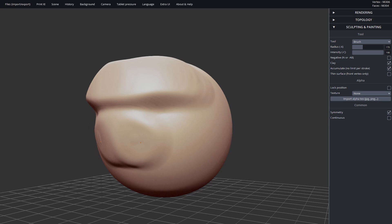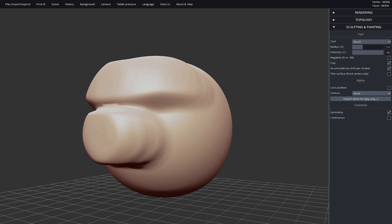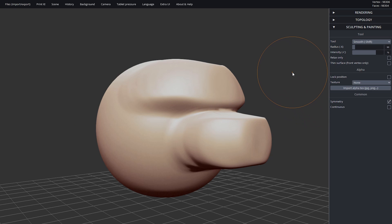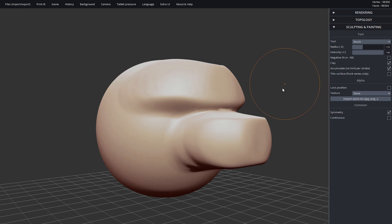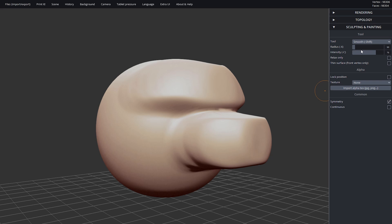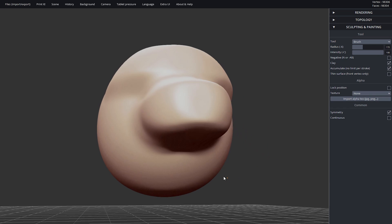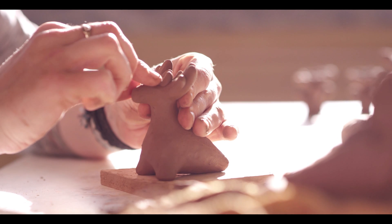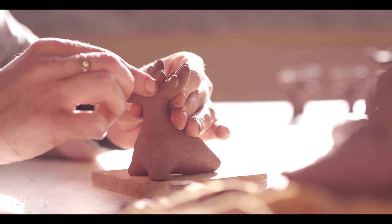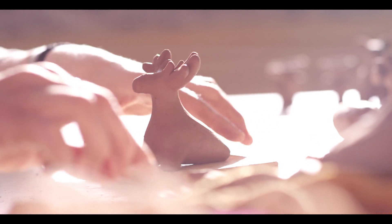I'm going to pull out some clay in the nose area to illustrate the next tool. The smooth tool can be selected from the drop-down or by holding down shift — it's used pretty often so that keyboard shortcut is really handy. This just smooths everything out, like rubbing your finger over it and making everything nice and flat, just as it would working with your hands with play-doh or traditional clay.